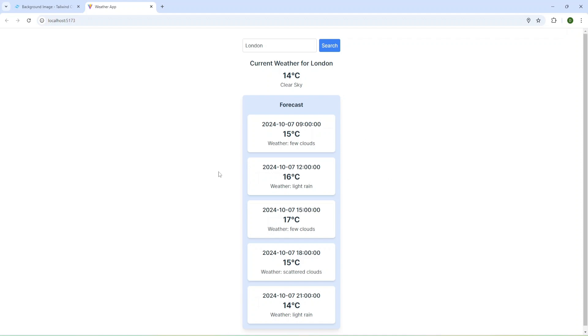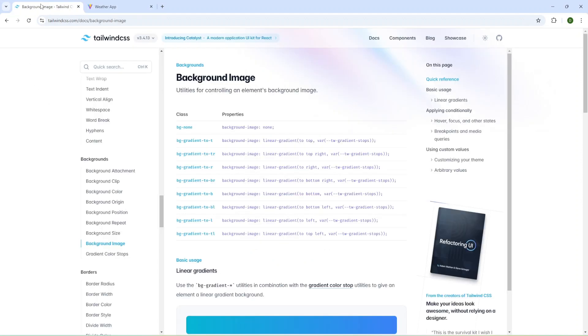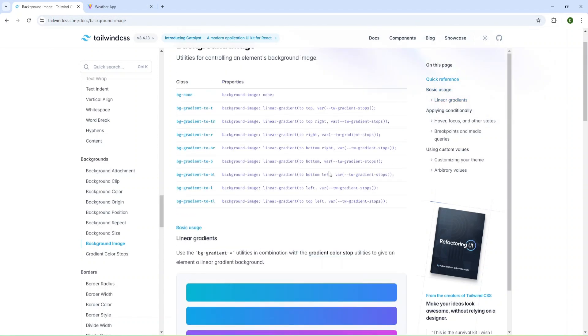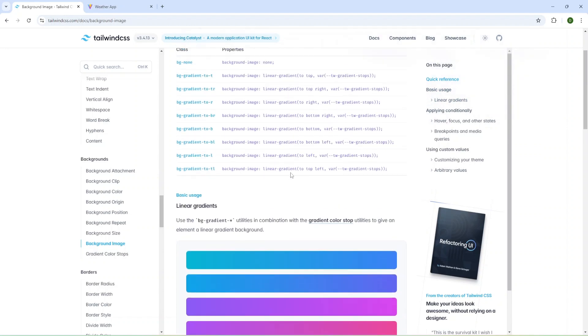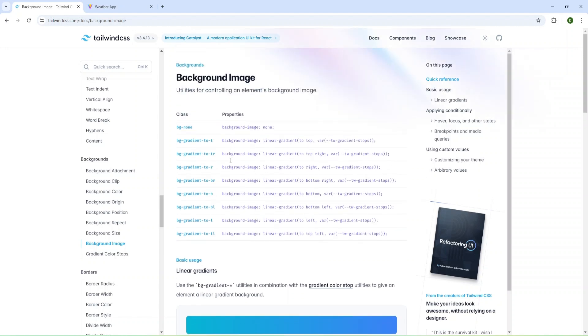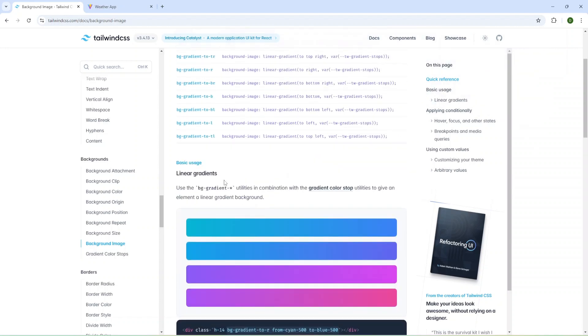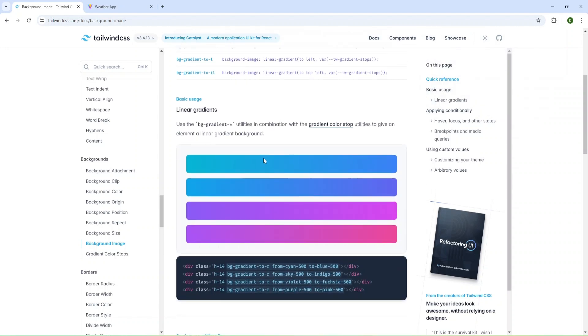Let's check the docs. I open Tailwind CSS docs and background image. We have several ways to change background image and I'm going to use the first way, gradients.